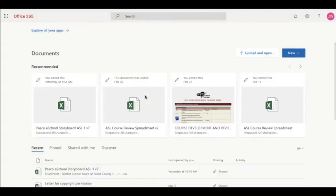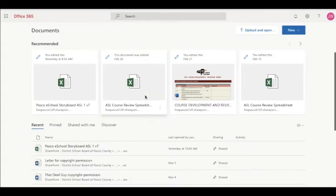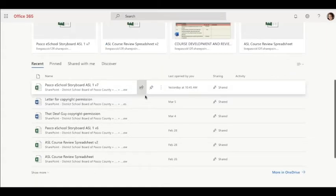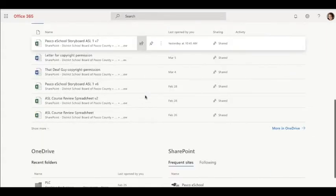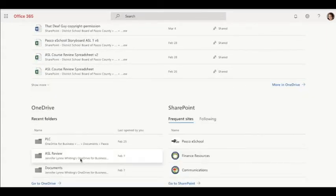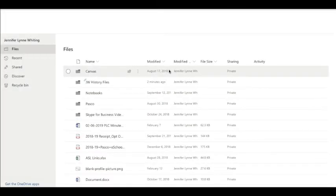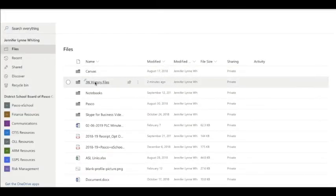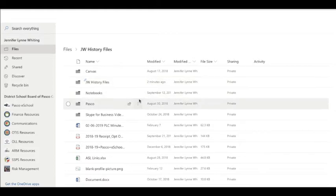Alright, so I'm logged in and I'm going to scroll down until I get to my OneDrive in the bottom left. I'll go to OneDrive and here's my history files folder.